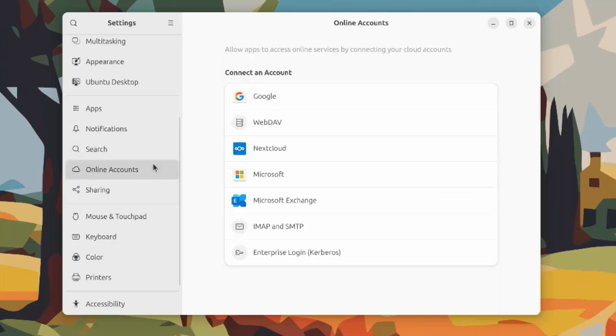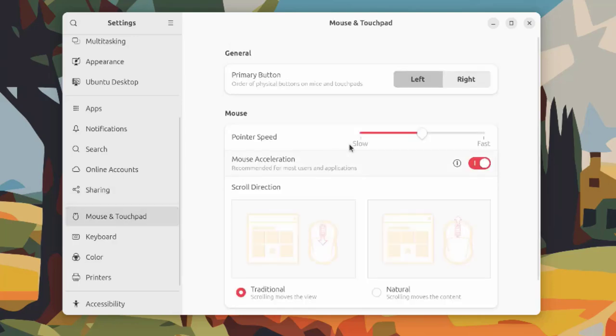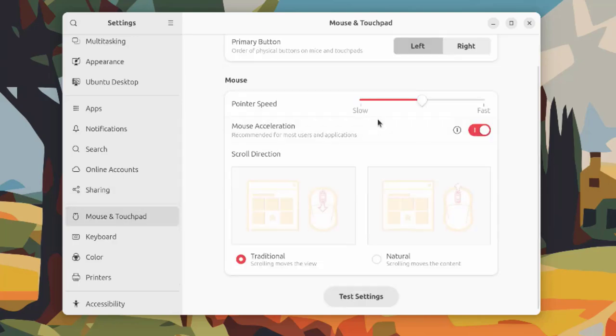This is online accounts where you can configure an online account with any one of these. This is sharing.